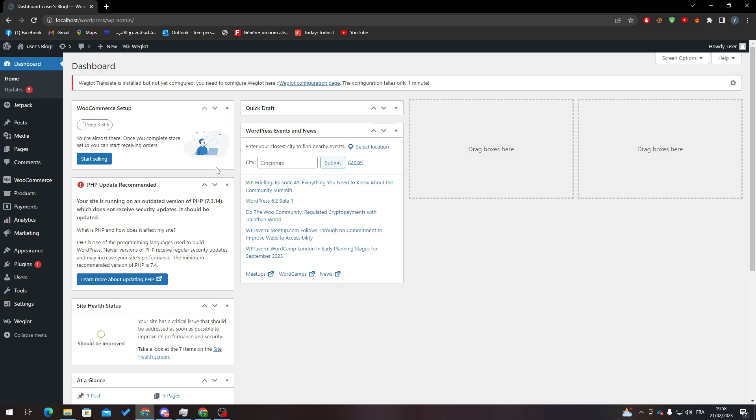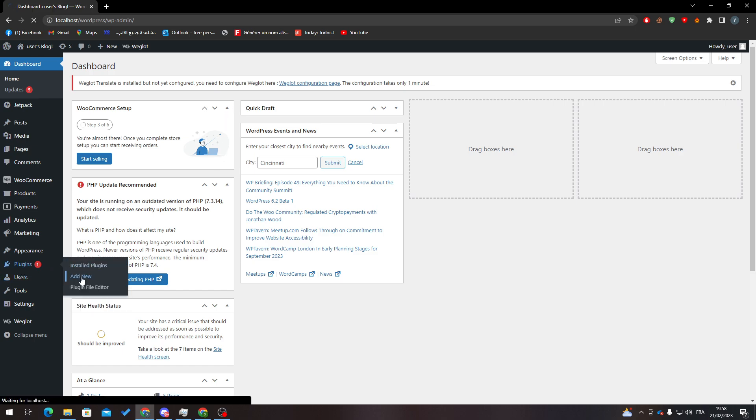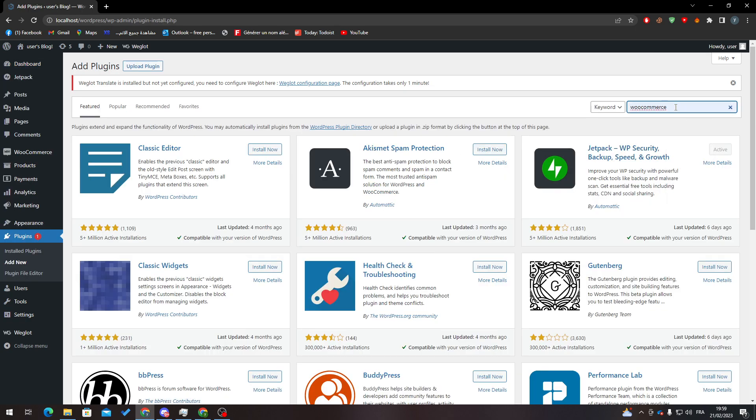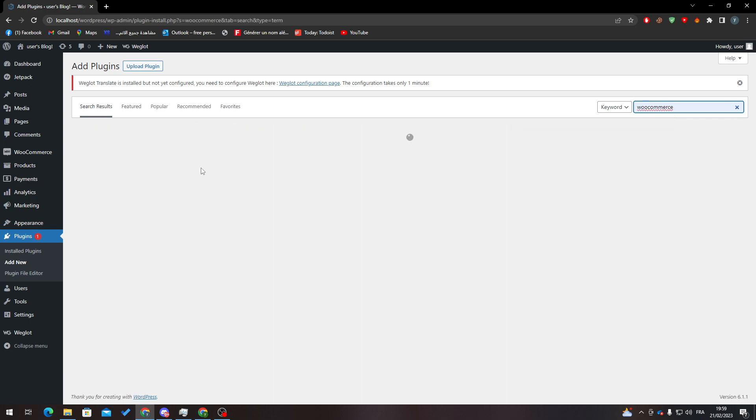After that, go to plugins and click on add new, and from here I will need you to search for WooCommerce. So let me just load the page, here we go. Type here WooCommerce with W O and here it is.